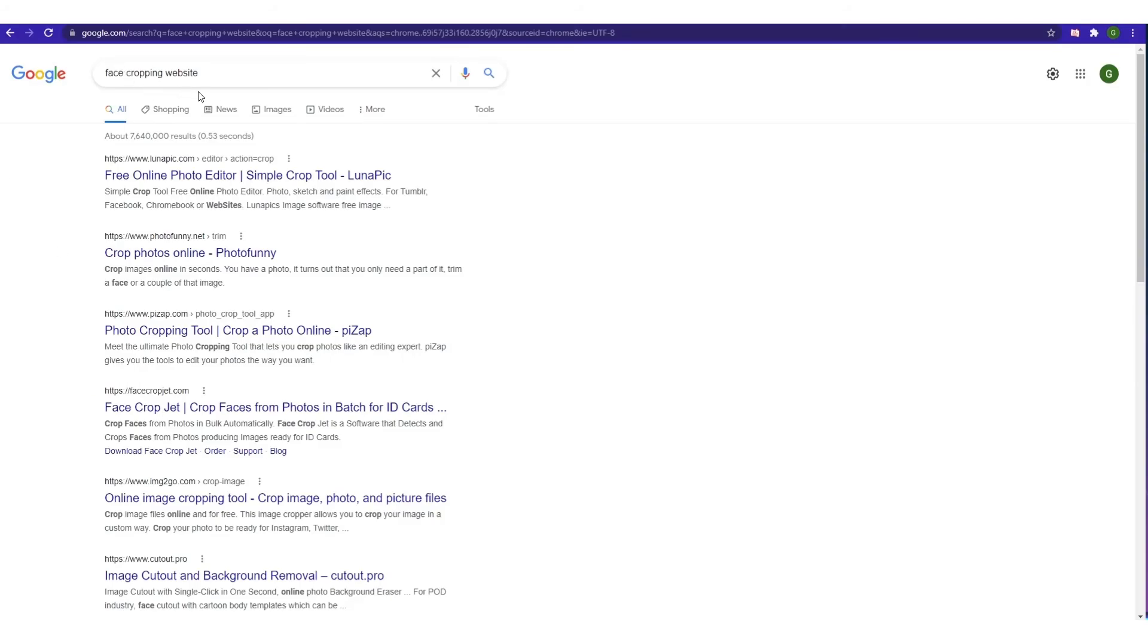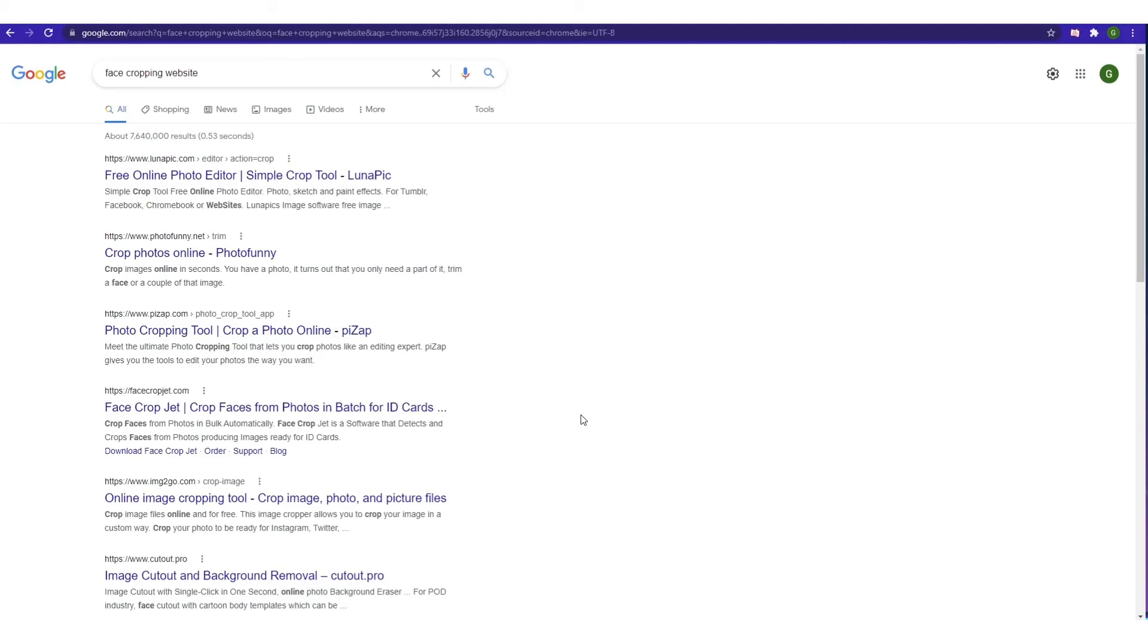Face cropping website. Hmm. Let's select one of the options that we find here. Face crop jet. What? They want me to buy the software for $55? That's a lot of money. I don't think that this is worth it.